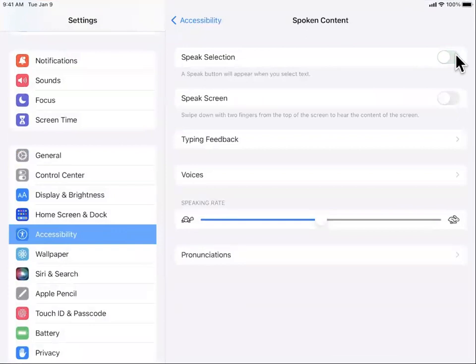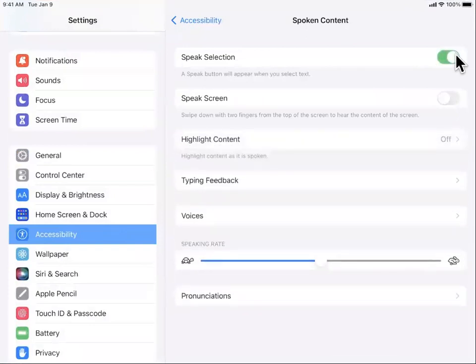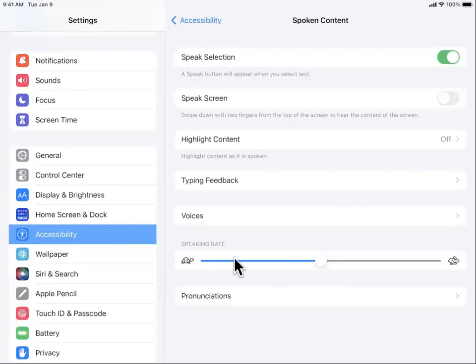Tap it off, tap it on. You can also vary the speaking rate for better understanding.